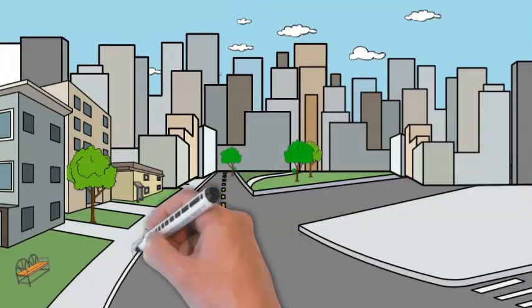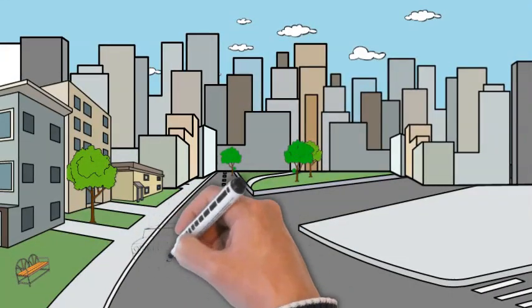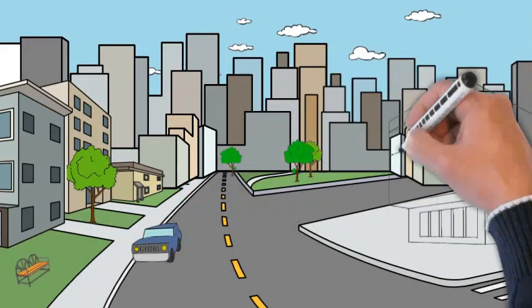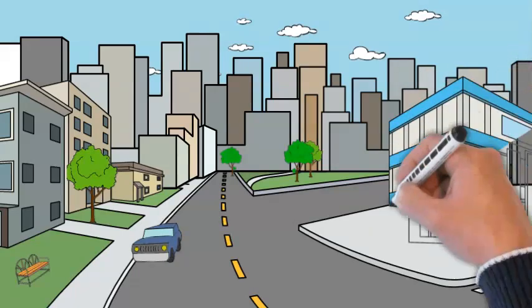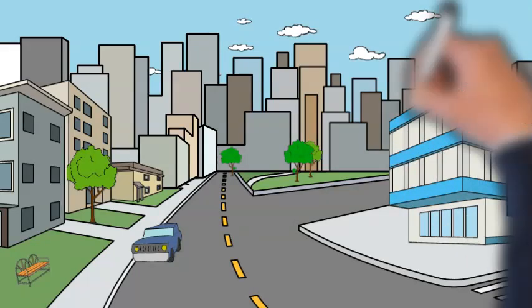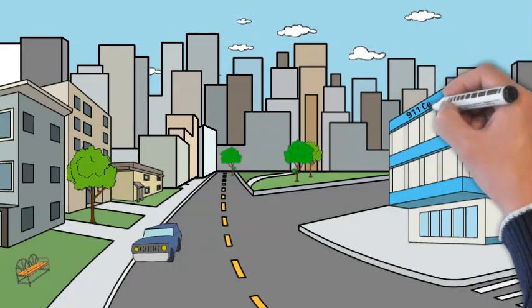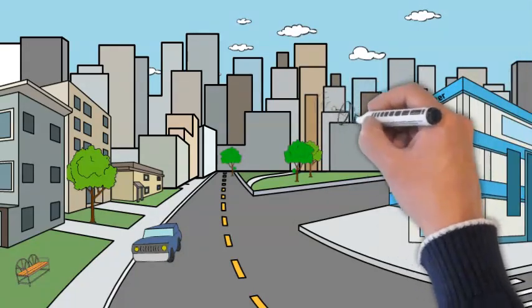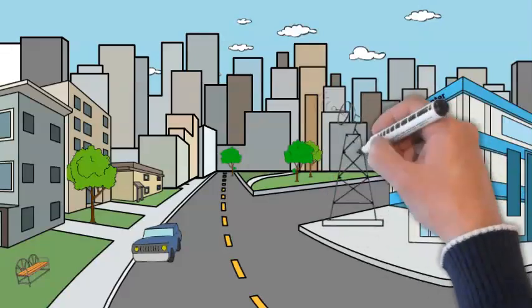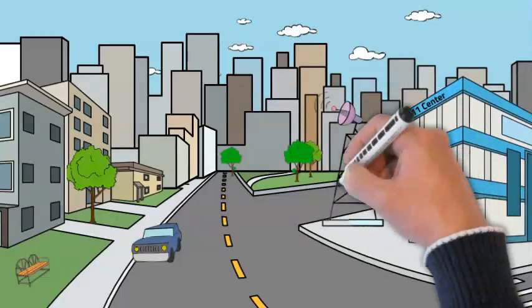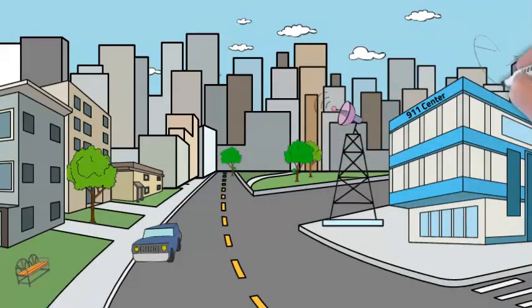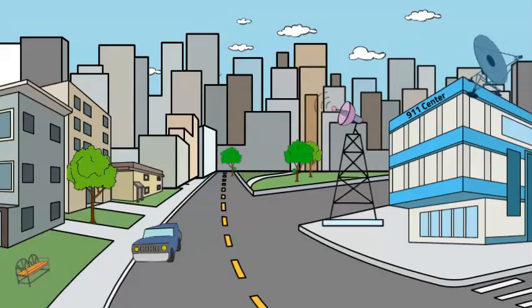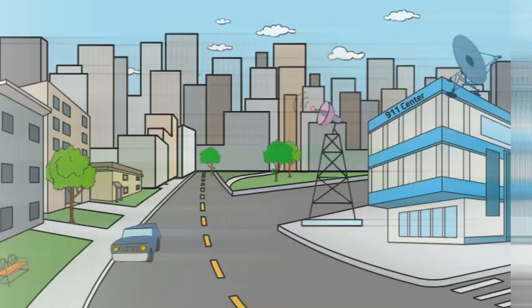Yet, because of the technology and design of this next generation 9-1-1 network, its resilient infrastructure features multiple communication paths to keep critical information flowing, from redundant fiber connections to wireless connectivity such as FirstNet, and even satellite providers.